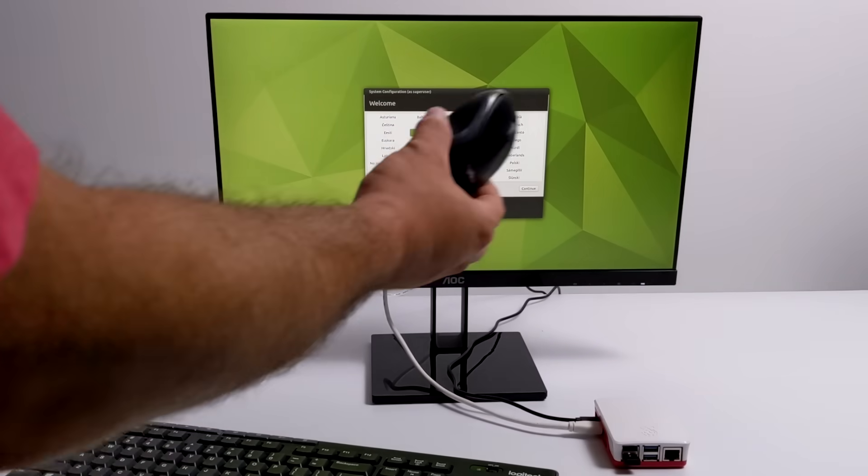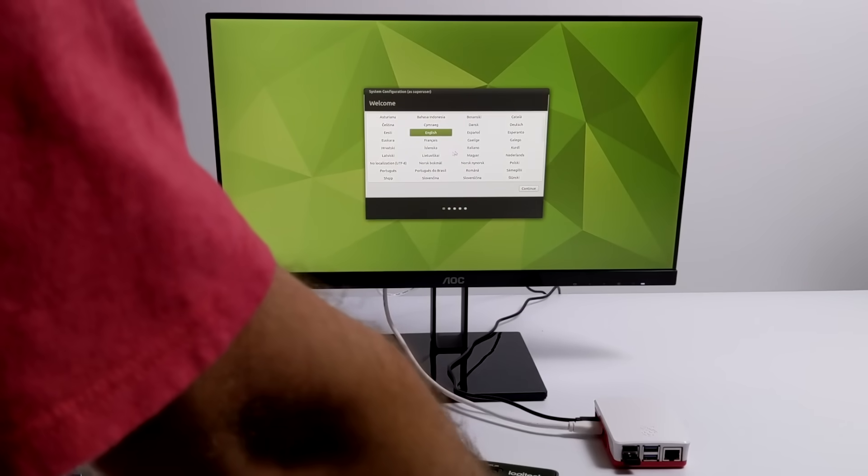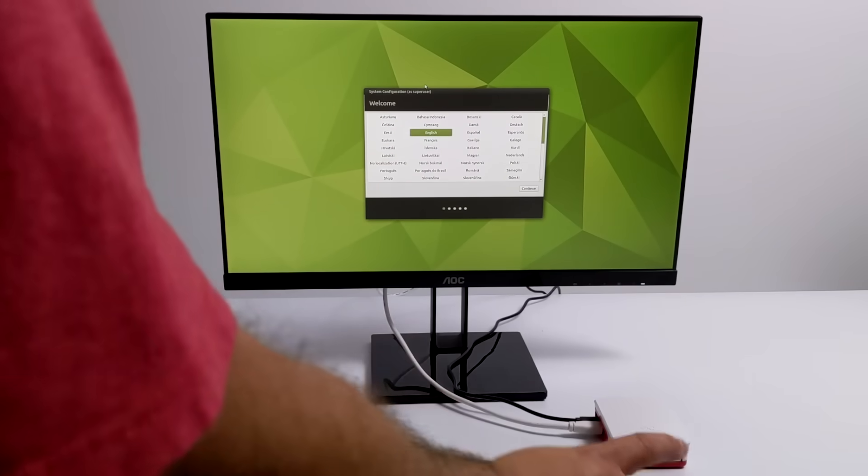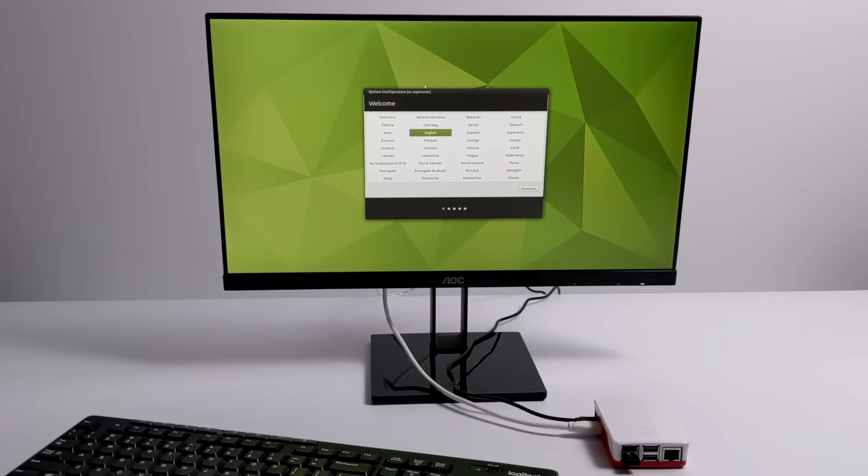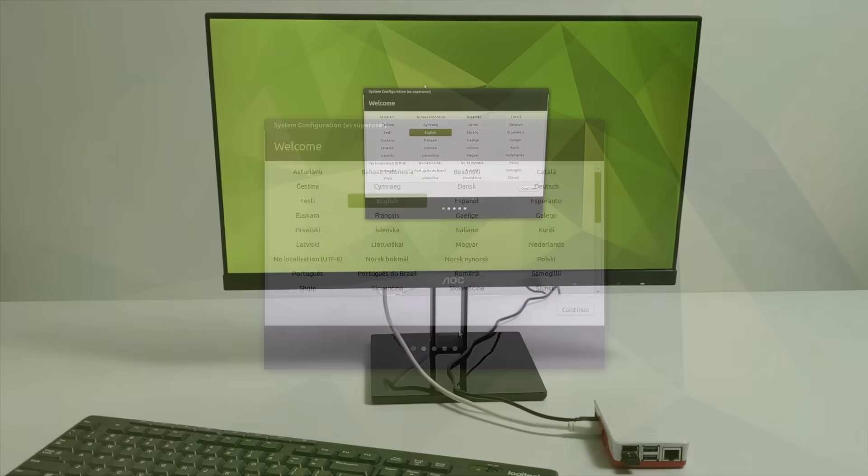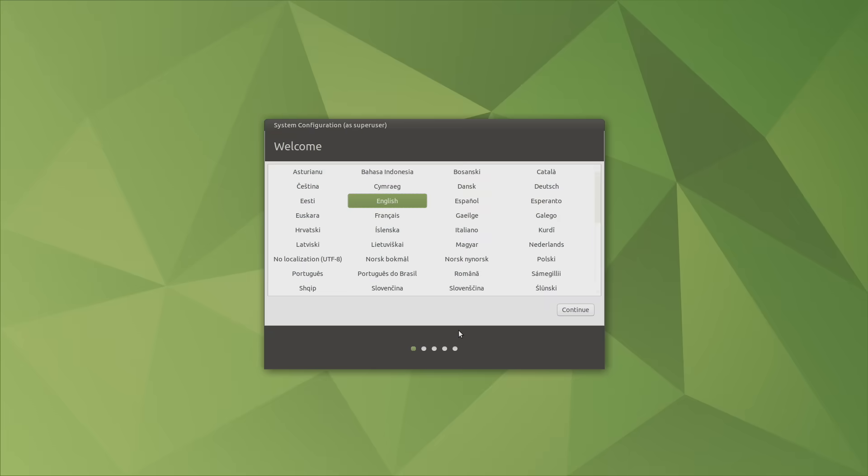We still have a few more steps that we need to complete before we can start using Ubuntu Mate, so I'm going to go ahead and plug this into my game capture so we can get a better look at the screen. So what you see here is known as the system configuration. You're only going to see this the first time you boot up.